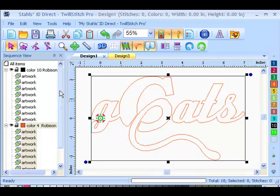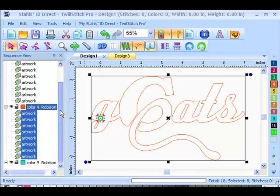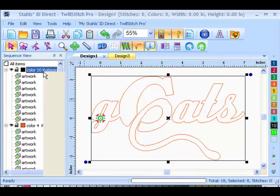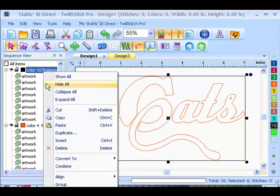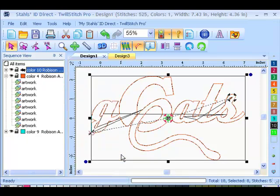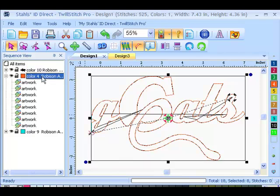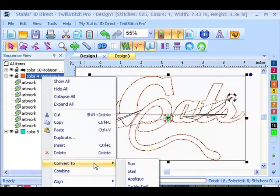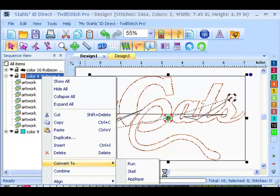So now I have a series of three different layers in my sequence view. So my very first layer, I can right click and convert it to a run, which is a series of straight stitches, the exact size of the design. Then the second layer, I can right click and convert it to a tackle twill or a zigzag stitch.